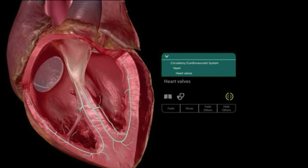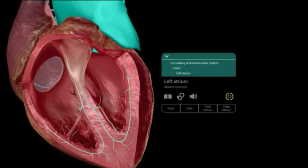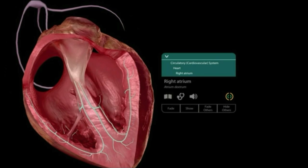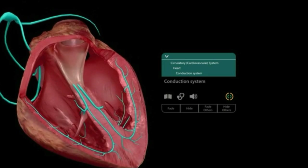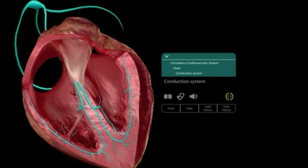Removing all four types of valves exposes the main conduction system of the heart. Many people wonder how the heart exactly contracts and relaxes — this is because of the conduction system. The green-colored node visible here is known as the sinoatrial node, also known as the pacemaker of the heart.